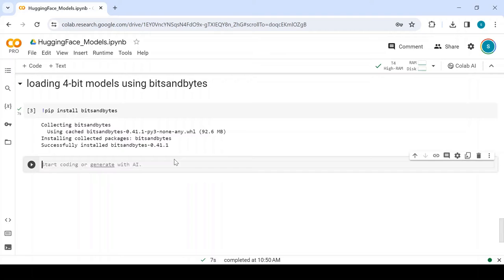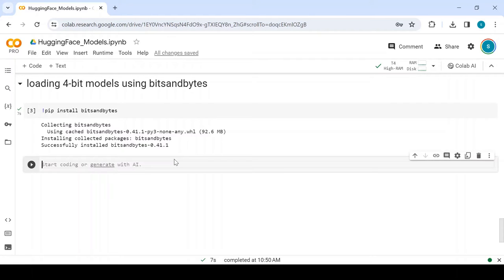If you have a single GPU with limited memory, then this option of loading quantized models with BitsAndBytes would come in handy. For loading models efficiently in CPU, we have a different technique which we'll go through in a while.